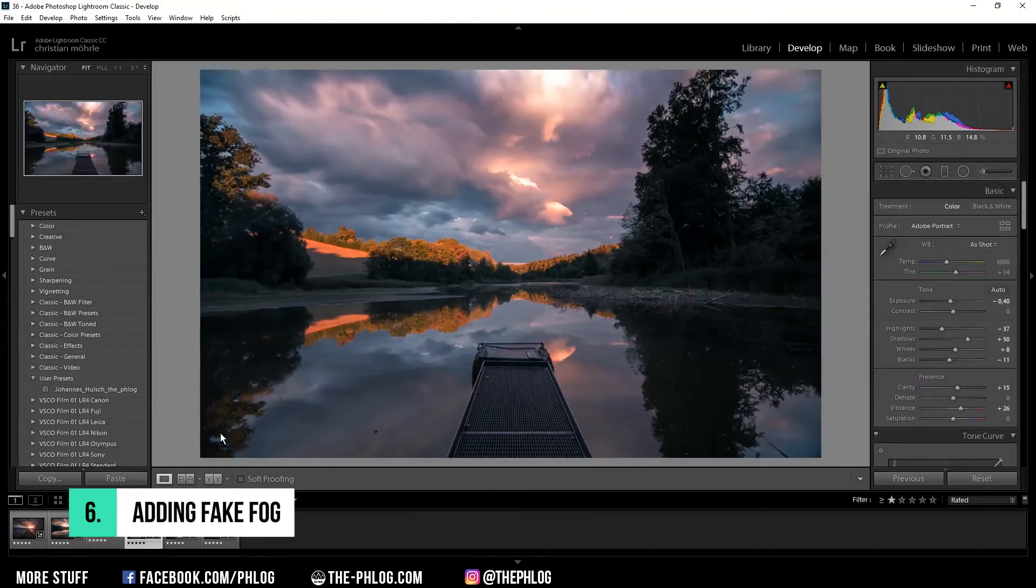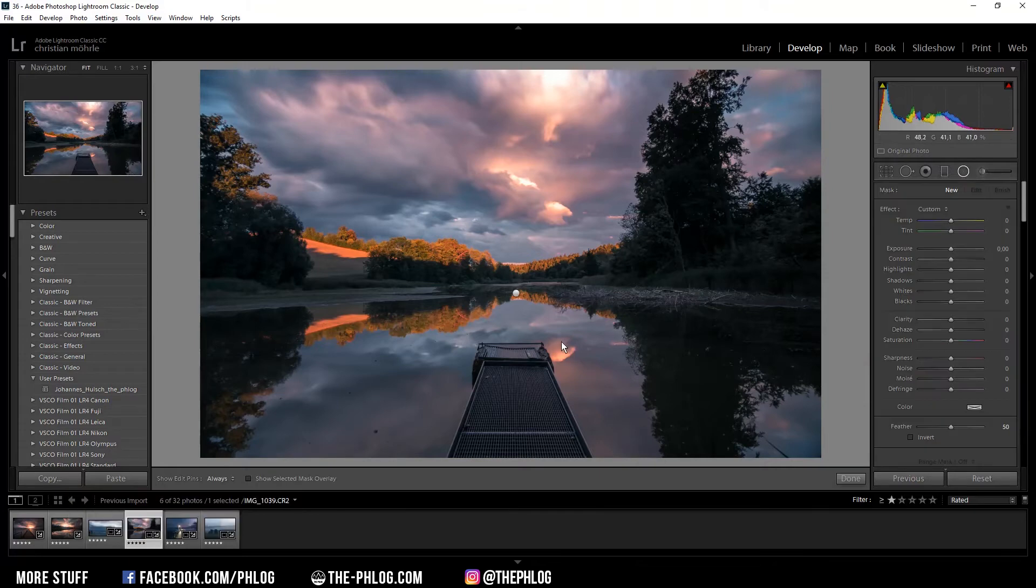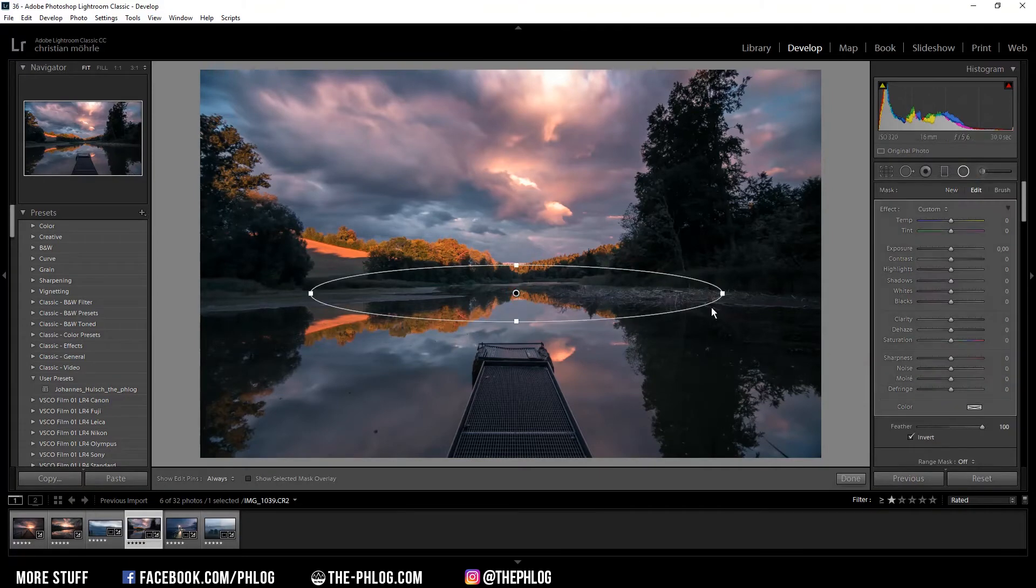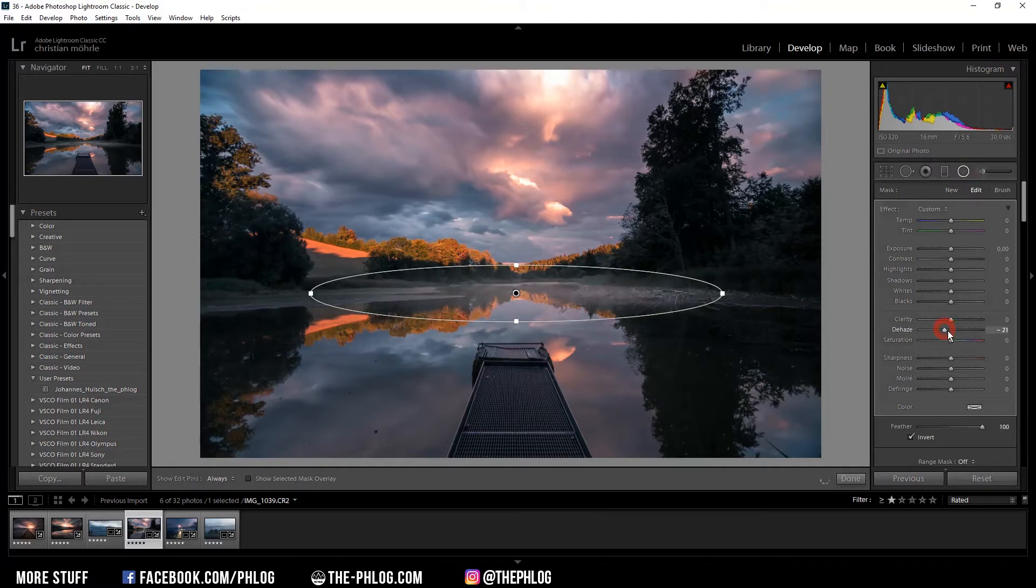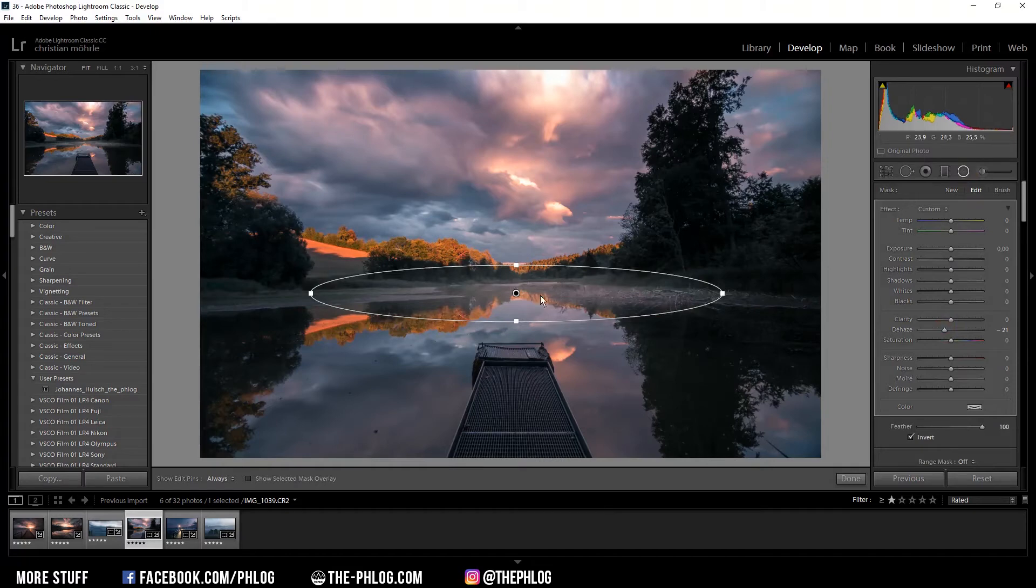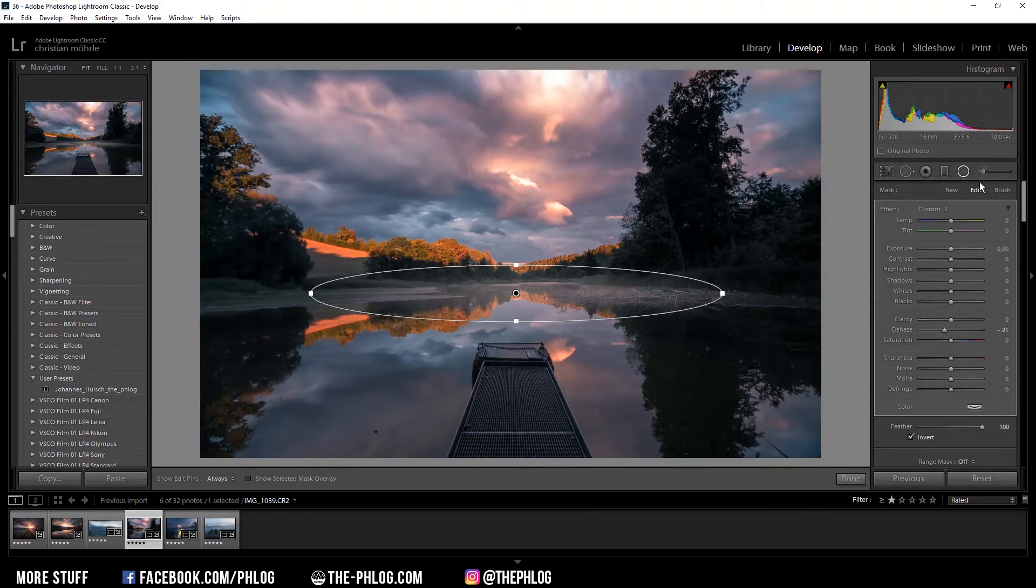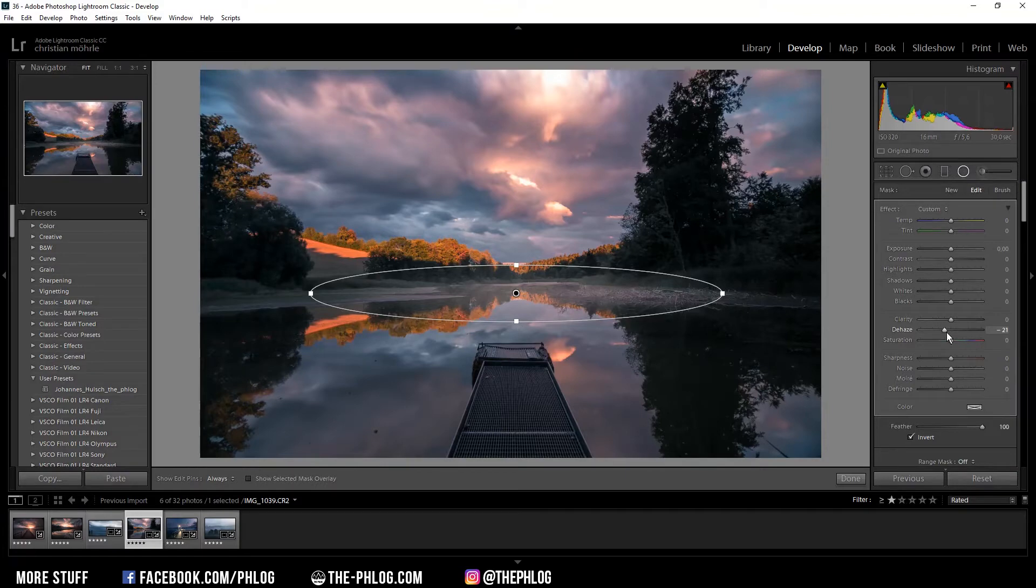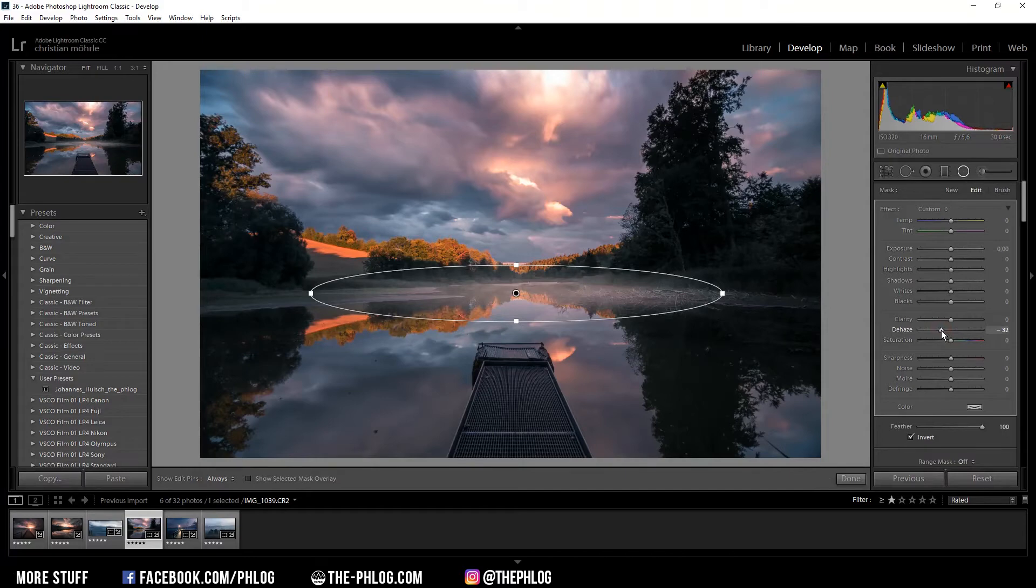Then let's jump into the local adjustments. If you want to, for example, apply some fake fog to your image, you can just use negative dehaze. And this will add a nice layer of fog to your image. In this case I've used the radial filter, but you can also do it with the brush tool. I think you can get more realistic results by using the brush tool as you can adjust the area in a more flexible way. But keep in mind not to overdo it with the negative dehaze as it will look unrealistic quite fast.